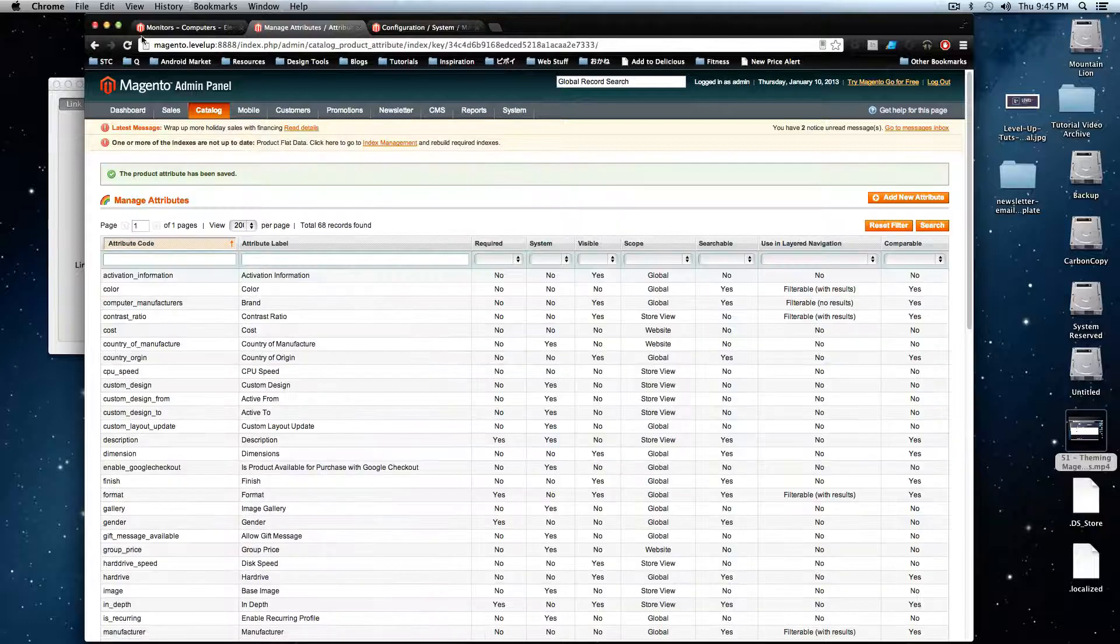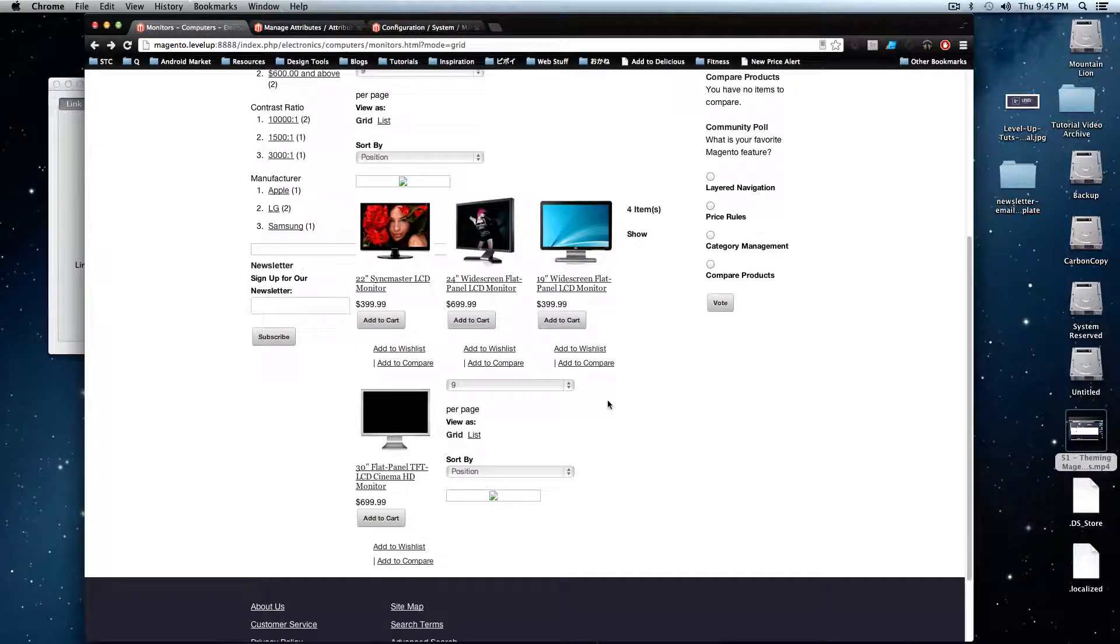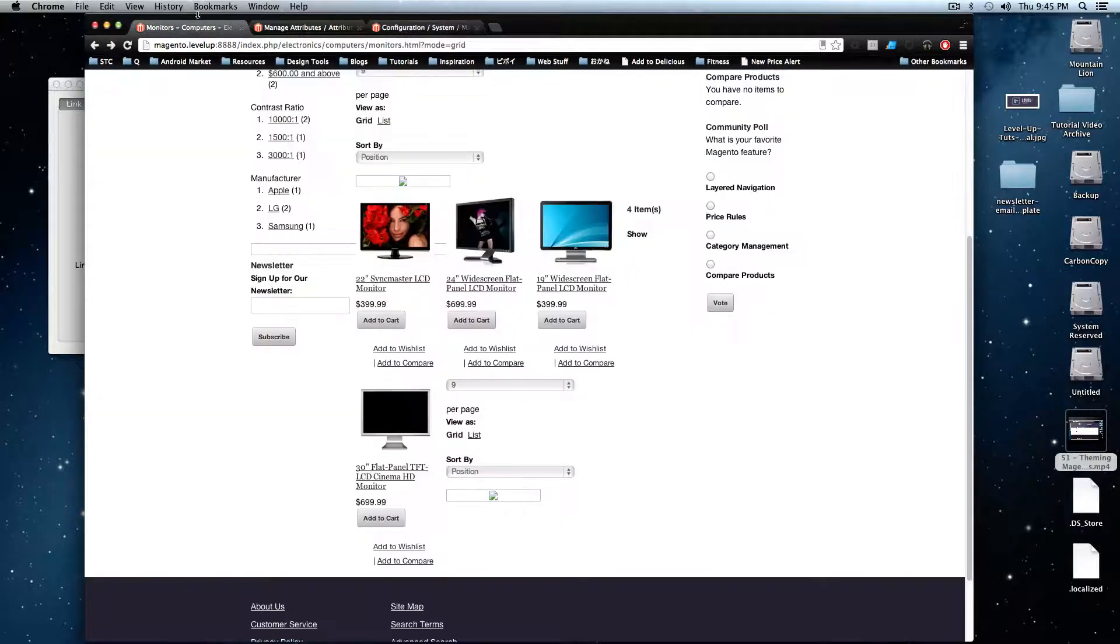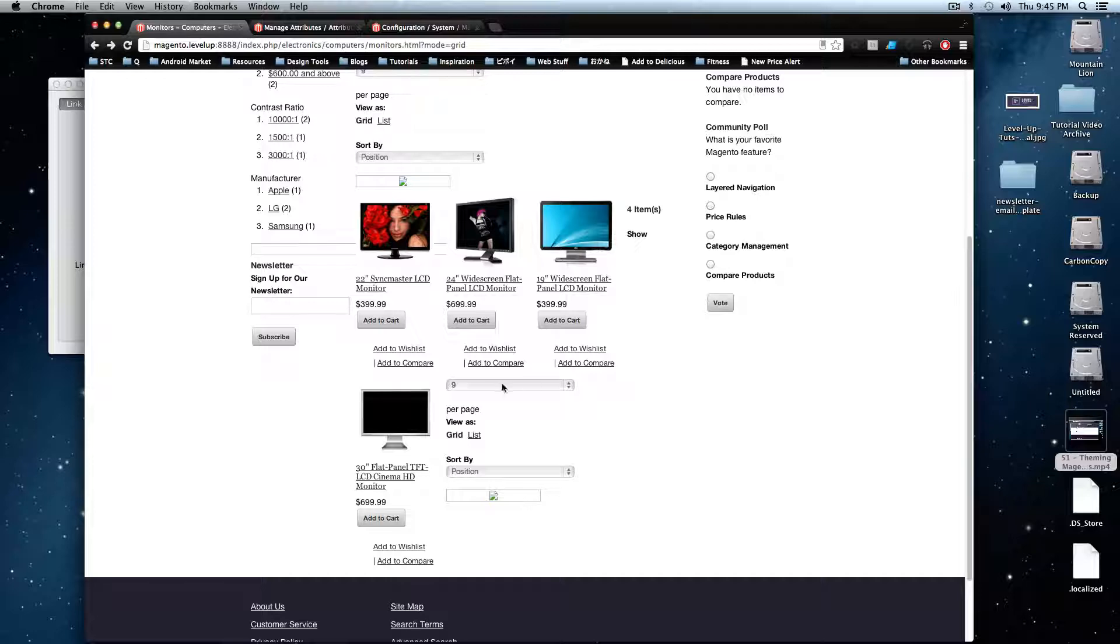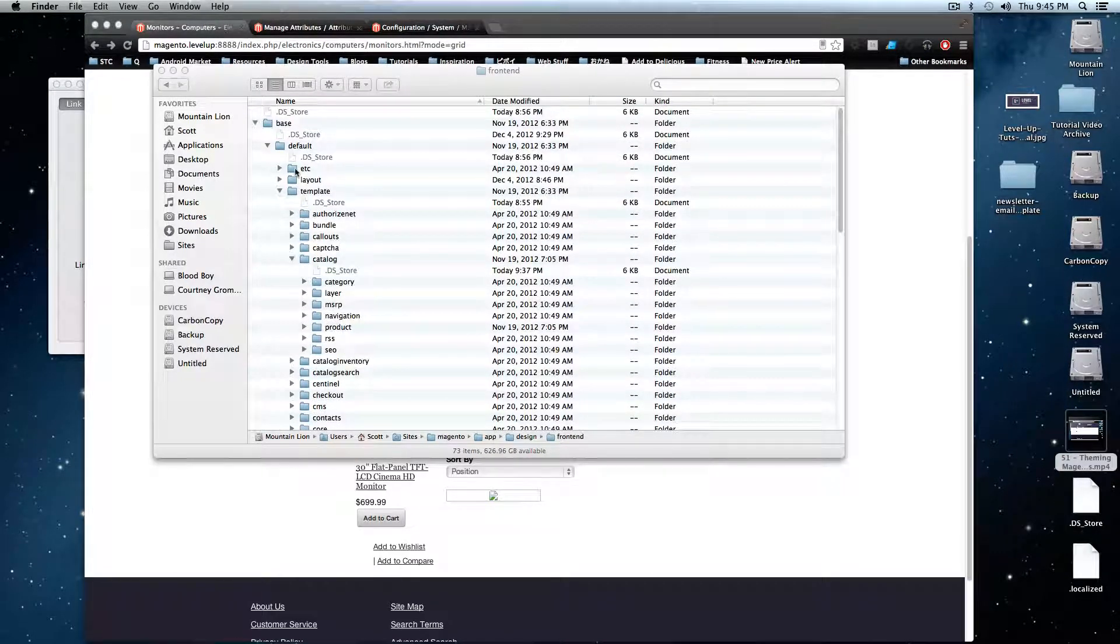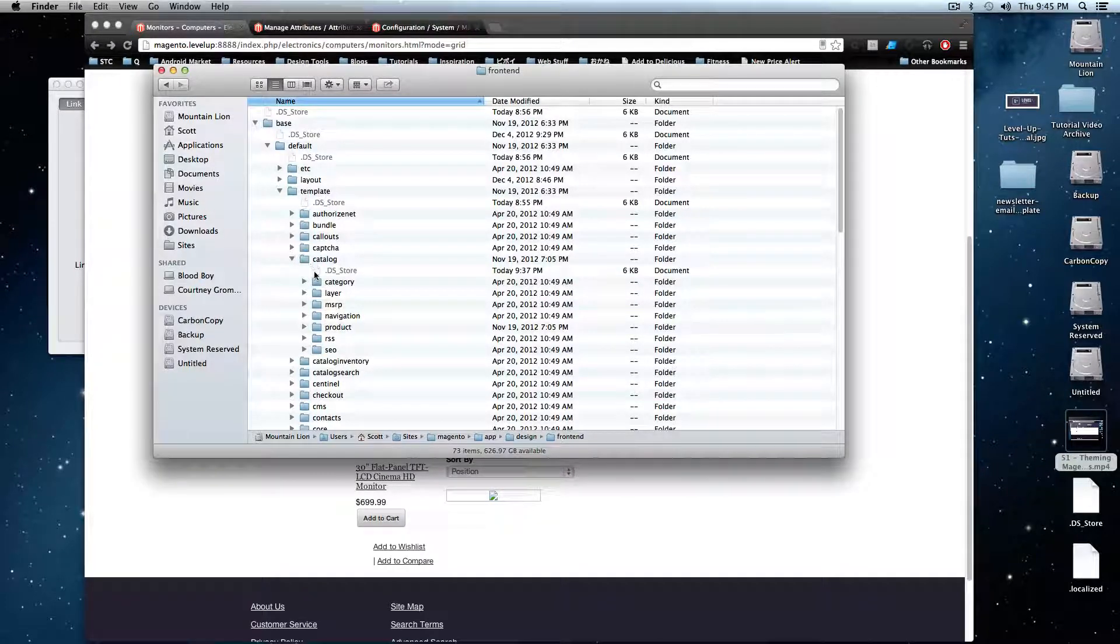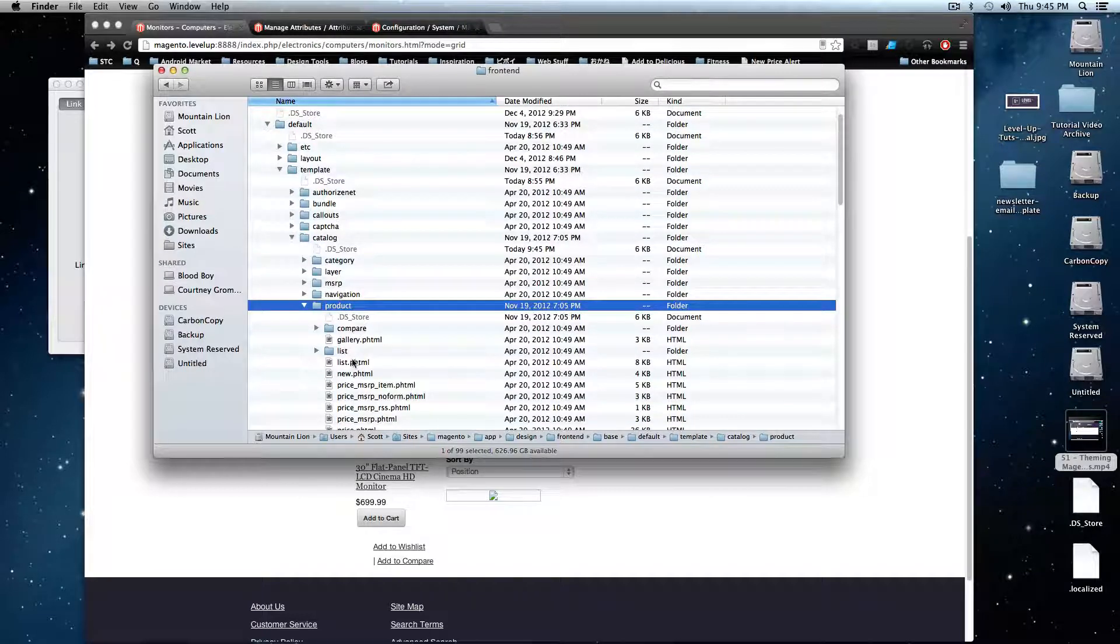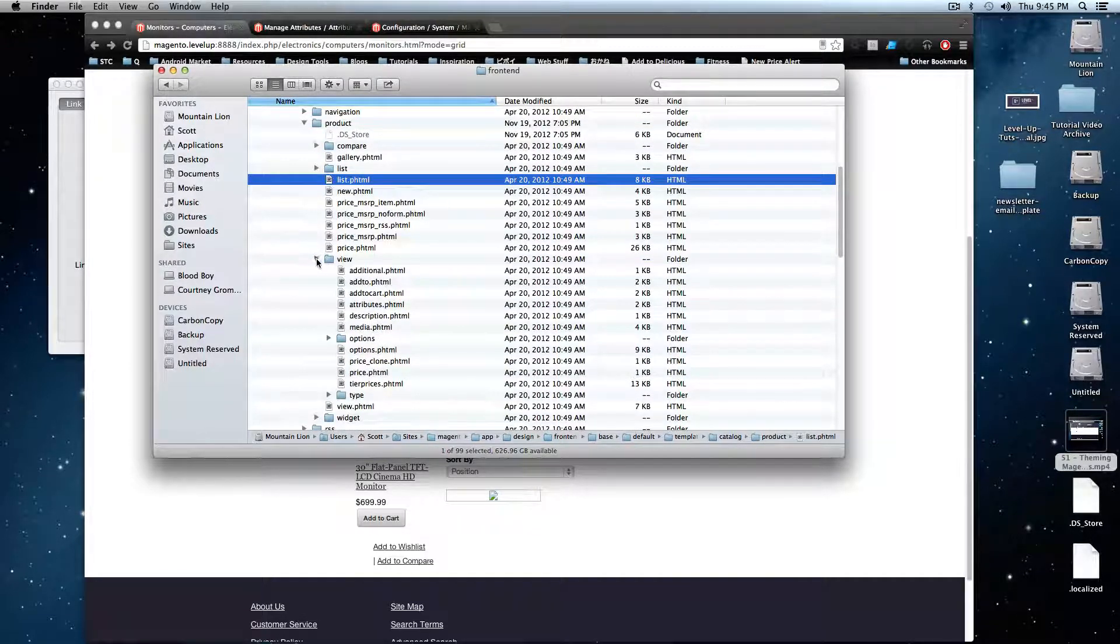And now I'm going to go to our monitors page. Typically, what we'd have you do is go to configuration developer and turn on your block stuff like usual so you can see the template that this page is using. But I know for a fact that this is using the list template. So I'm going to go to my templates under default template catalog and then product. We're going to see this list.phtml. This is the one that we want.